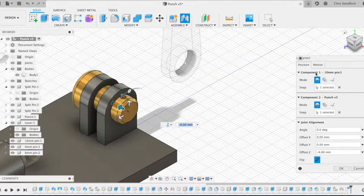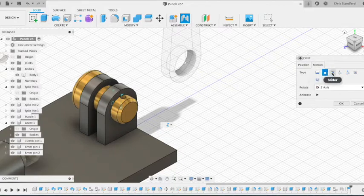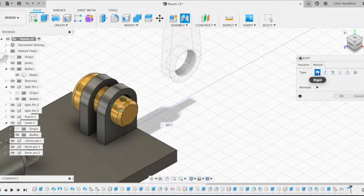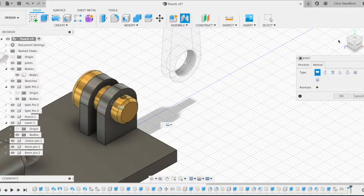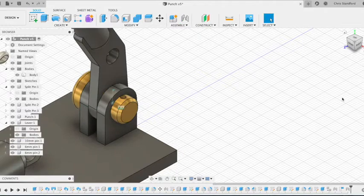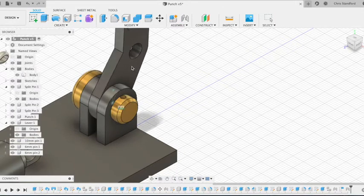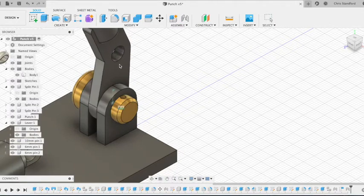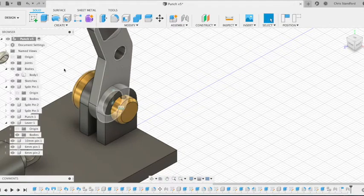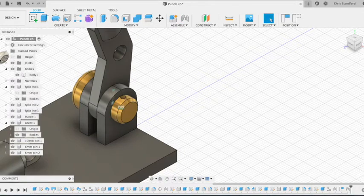We're going to change the motion to a rigid joint because we don't want the pin to turn, we just want the lever to turn on the pin. Then when we click OK, the lever will move into position and we can revolve it around that pin so that the pin stays in place.